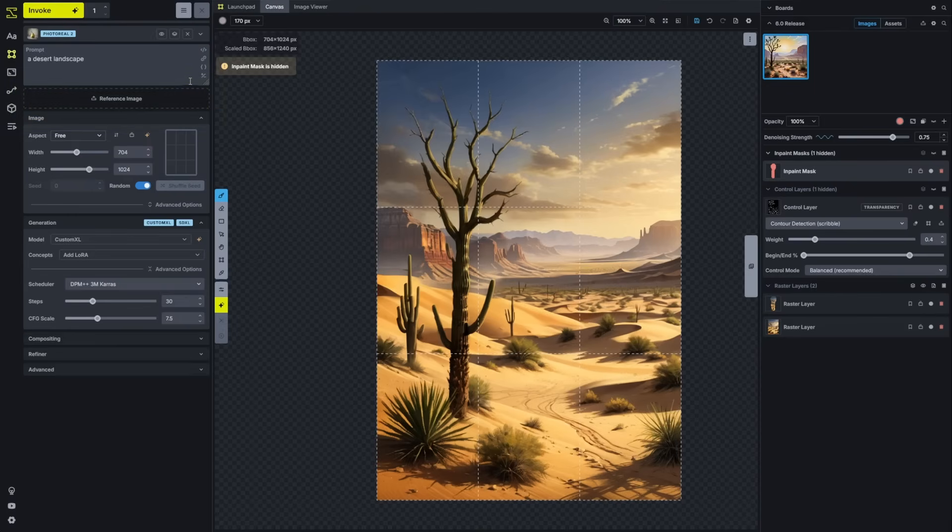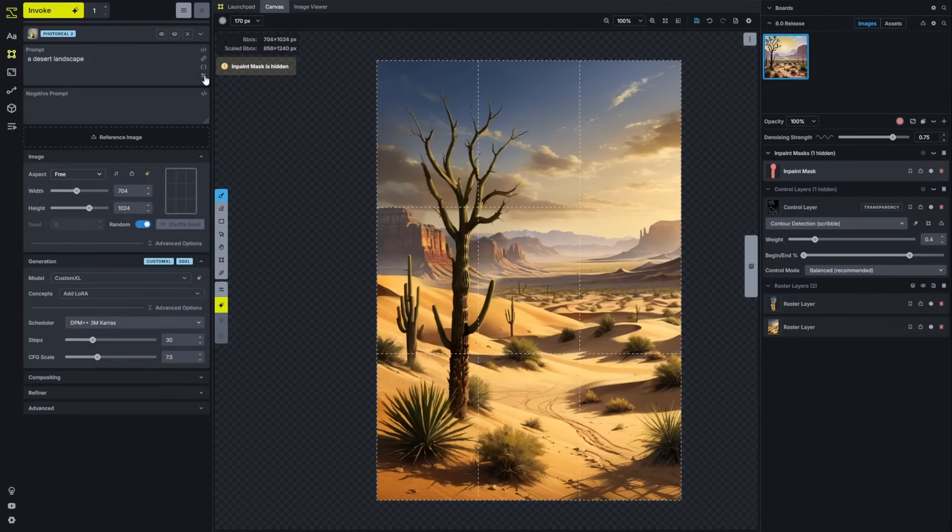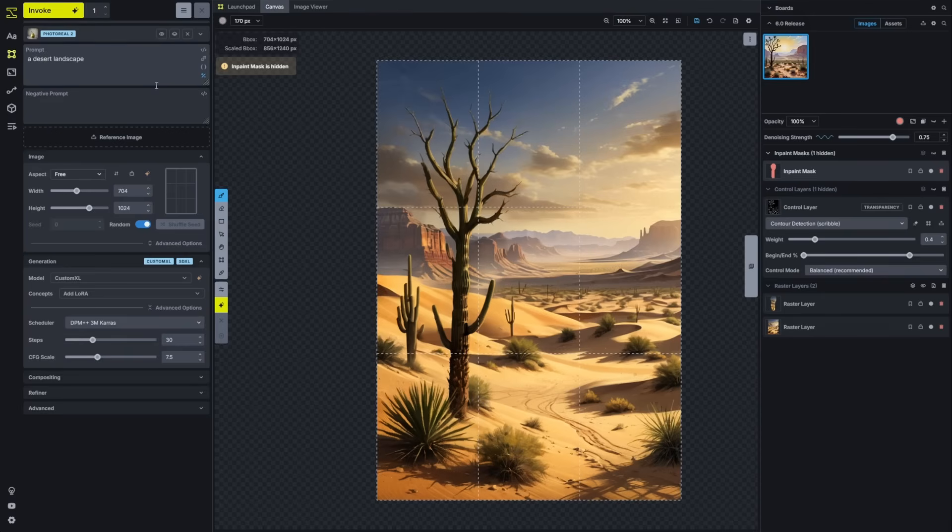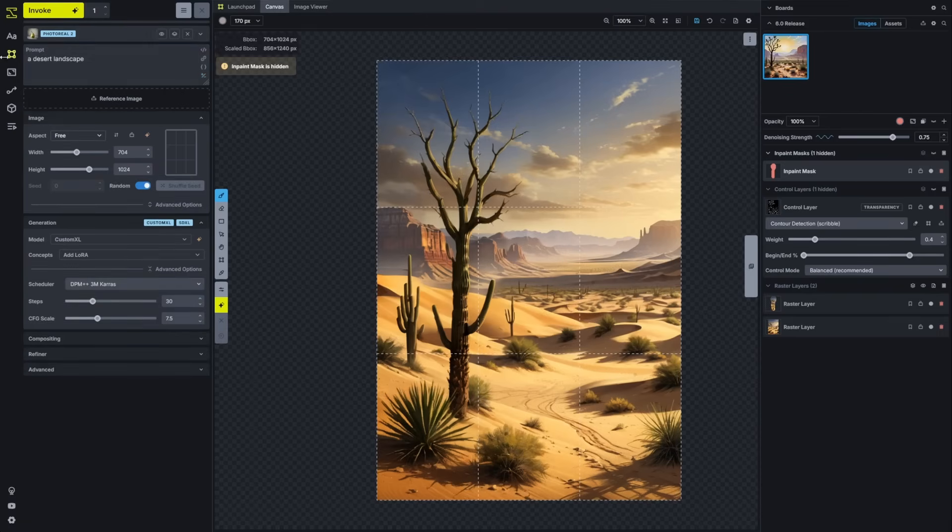You'll notice that the negative prompt is something that you can toggle on or off. Depending on whether you regularly change your negative prompt or whether you just use a prompt template that you've customized and use that for your negative prompting, you'll be able to see your reference image underneath your prompt section.